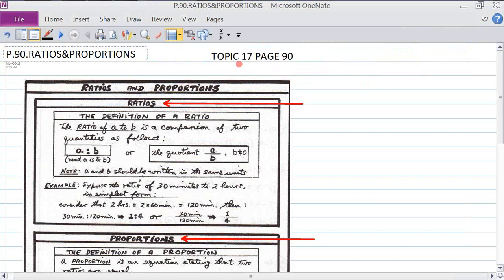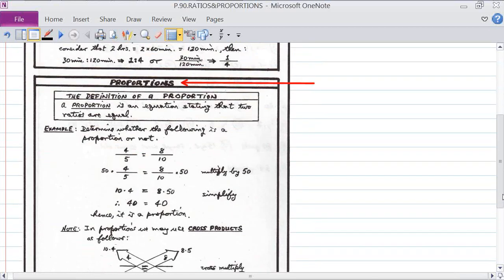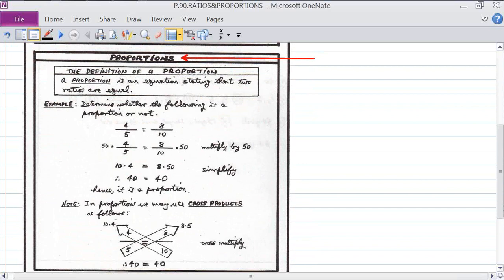We're on Topic 17, starting on page 90, and this topic is called Ratios and Proportions. We're going to look at ratios and proportions, explain them, and do some illustrations using them.